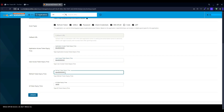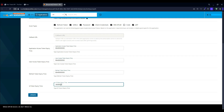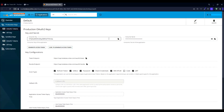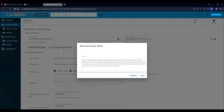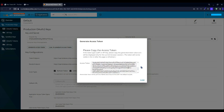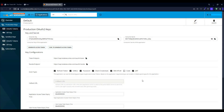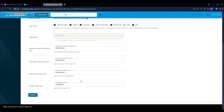If you want to generate the access token directly here, set the expiry time to a higher value. If you want to generate the access token using the consumer key and secret, set it to 86400 for one day. The official SDK uses the consumer key and secret to generate the access token. You can copy them here, or generate the access token directly and copy it.